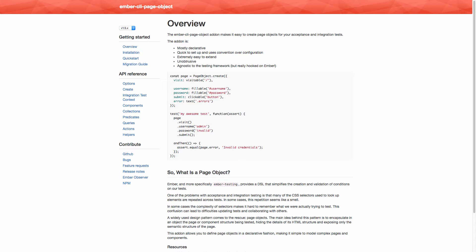You don't actually need to use Ember CLI Page Object to implement the page object design pattern, but it turns out there's an add-on that really helps facilitate writing these tests using page objects. It makes things a little bit easier and provides a little more convention around using this pattern. So with that, let's go ahead and get started.